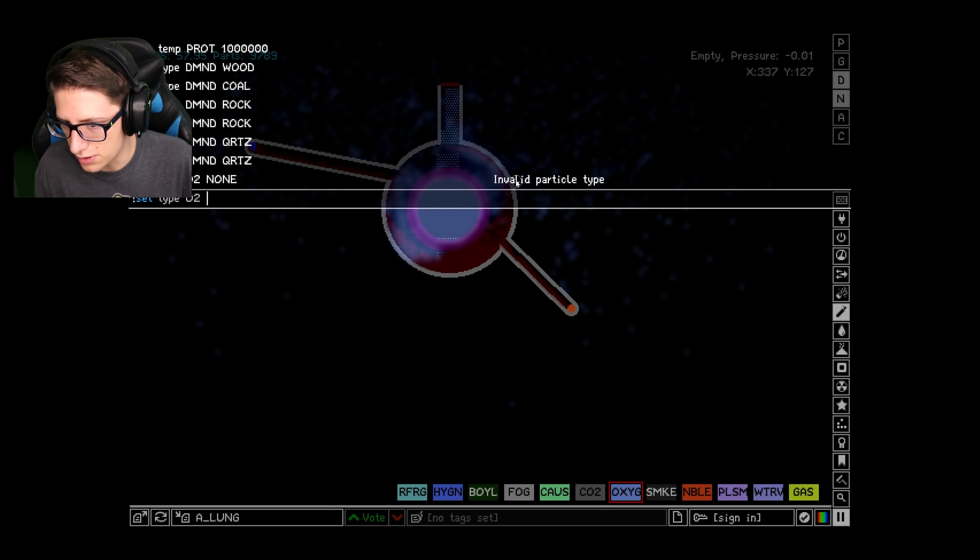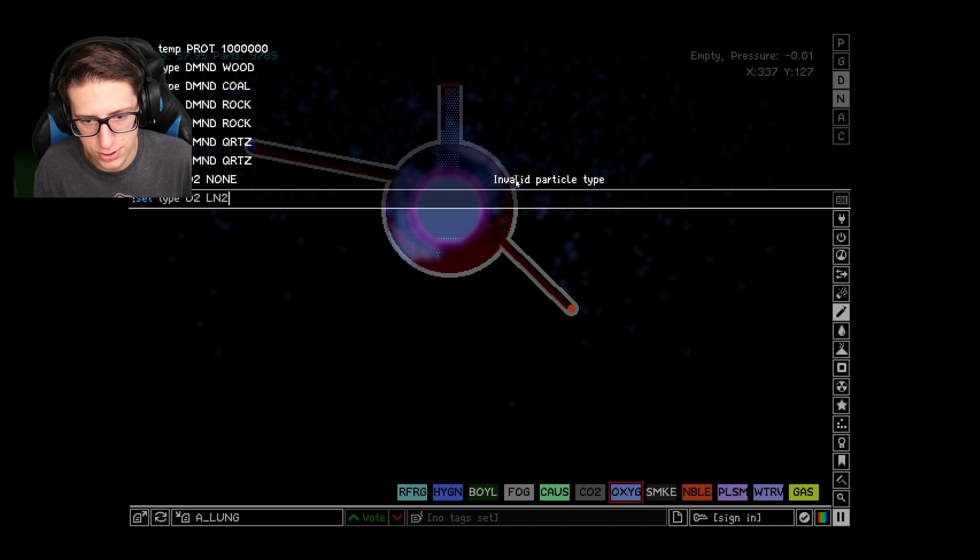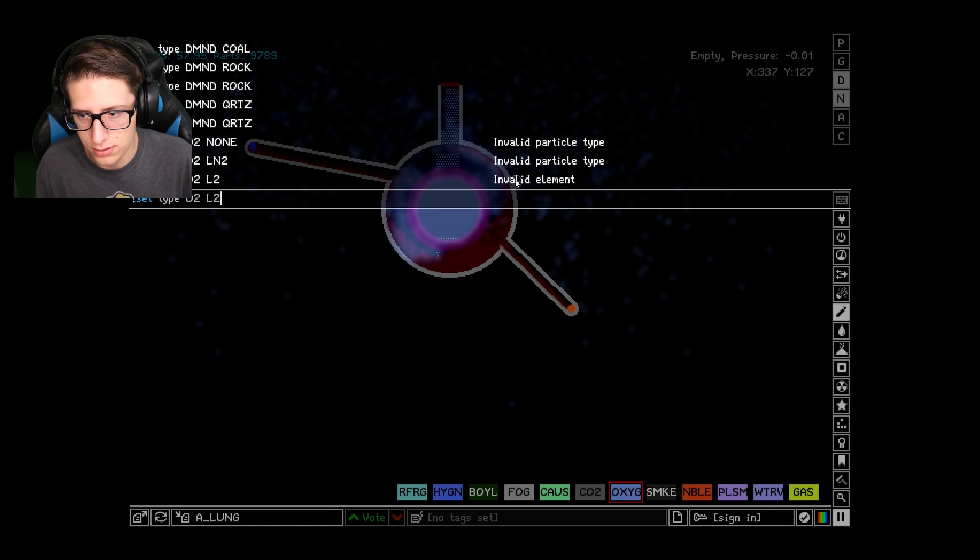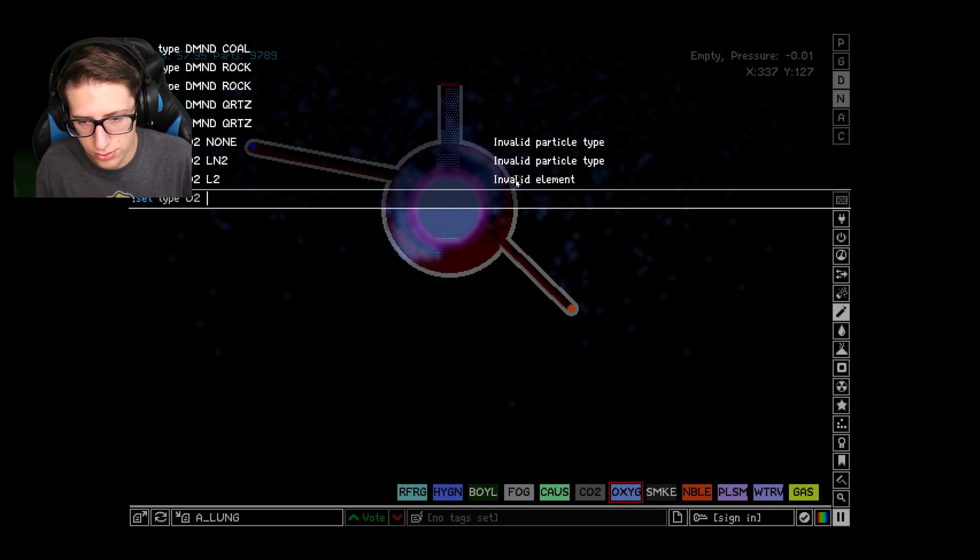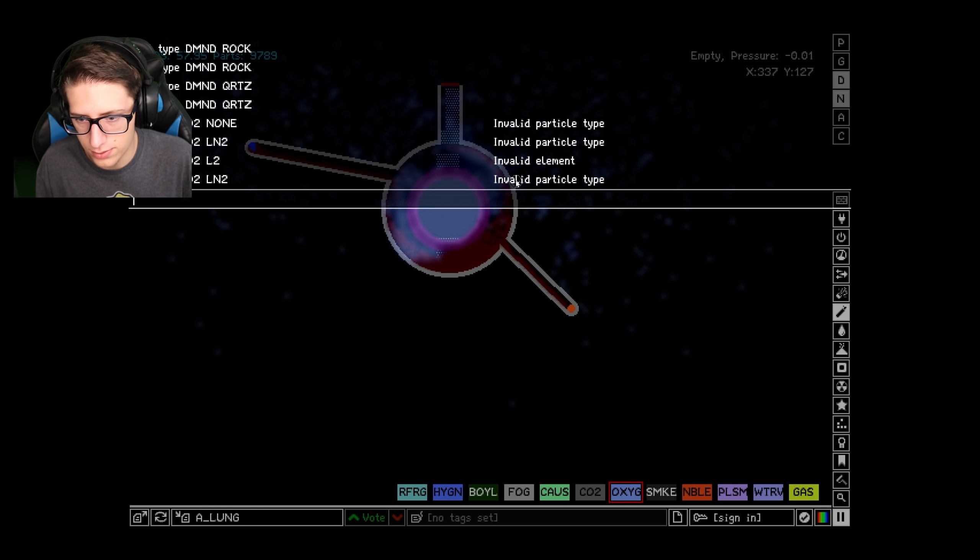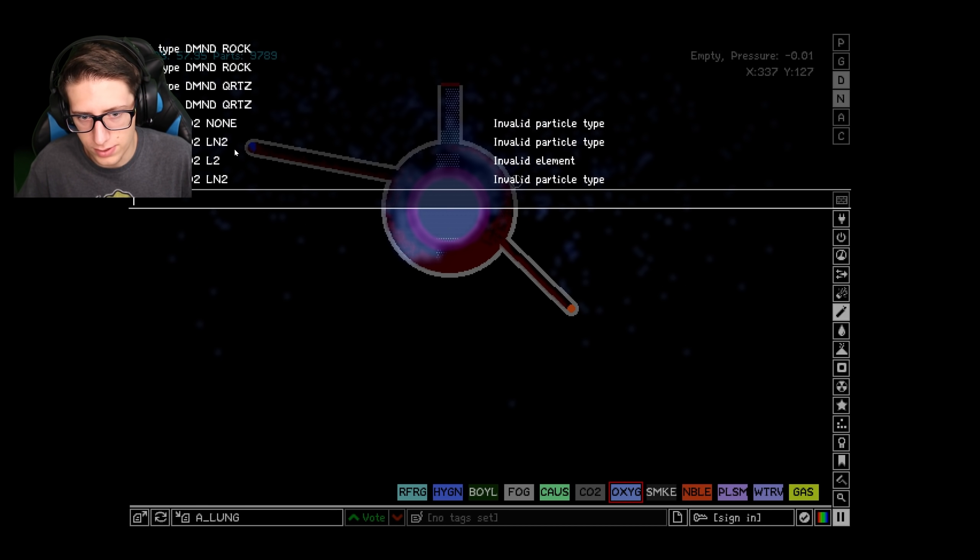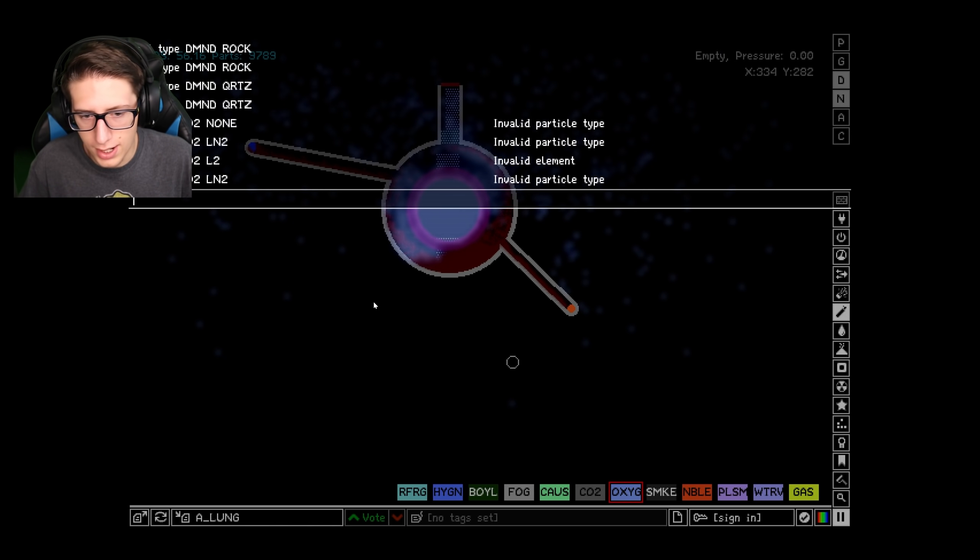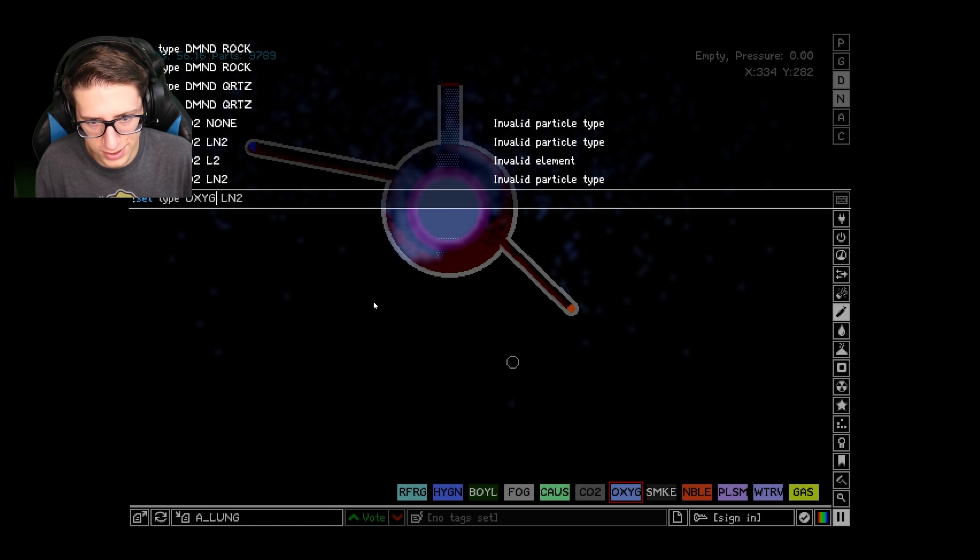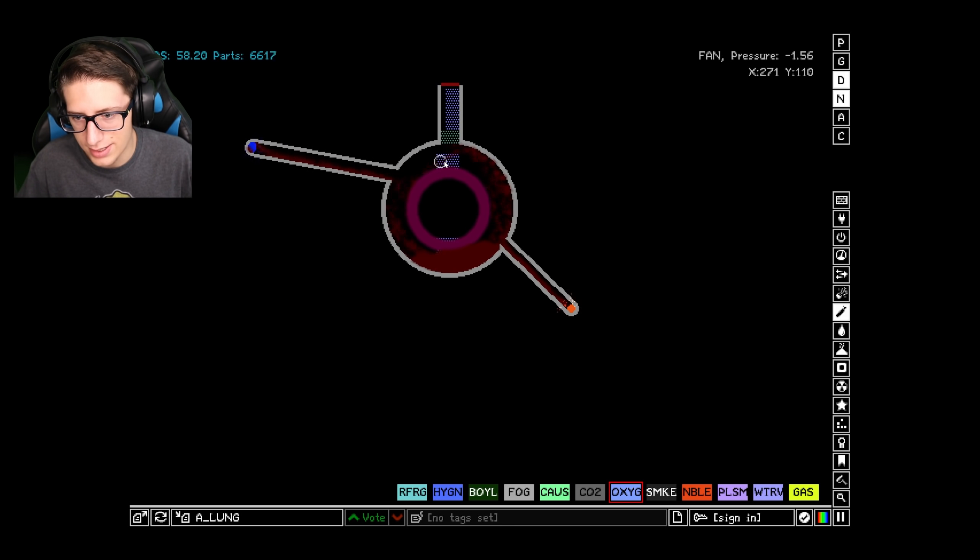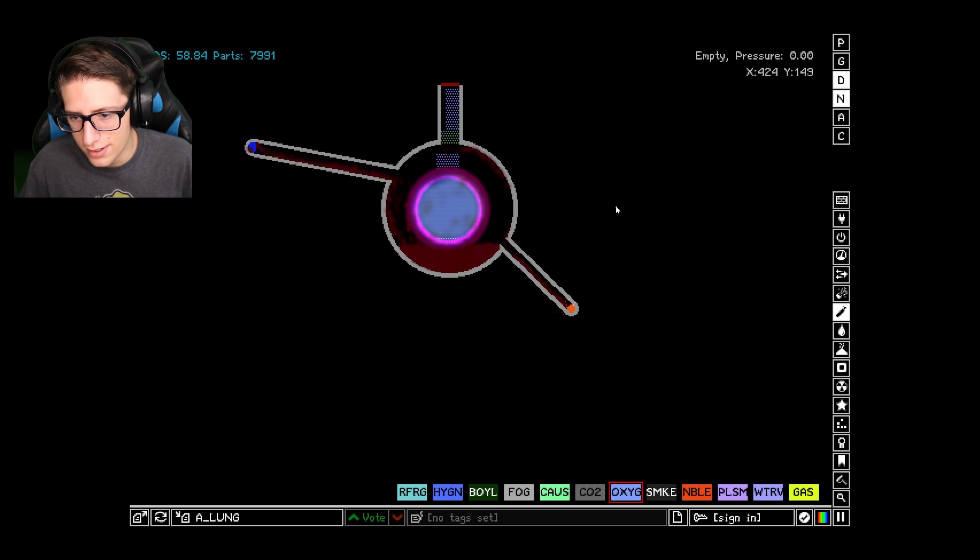What's something that would destroy itself pretty much immediately? LN2? Set type O2 LN2. What do you mean invalid particle type? What? Oh, oxygen. Why is it O2 in the code, but it's, that's weird. Okay.